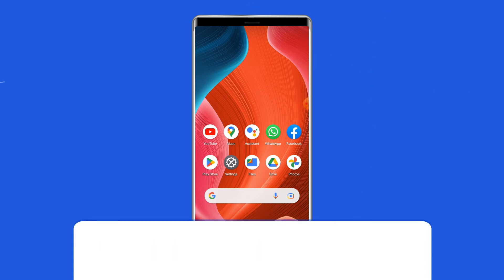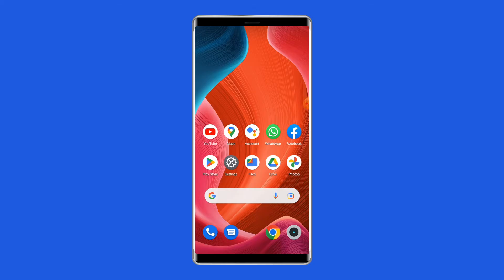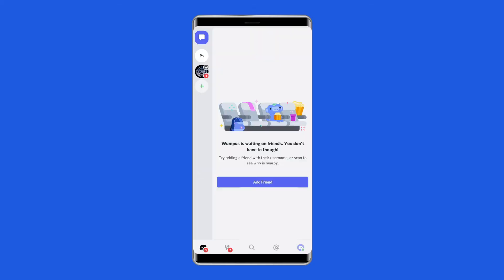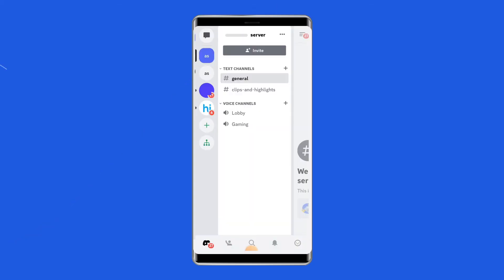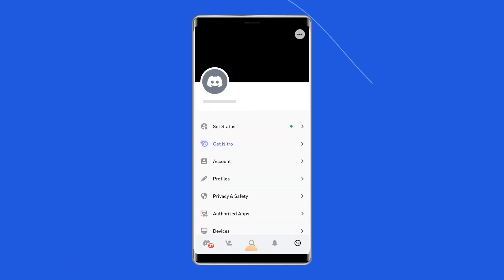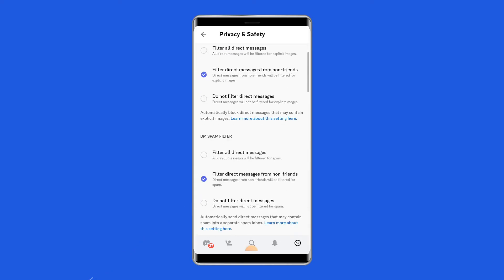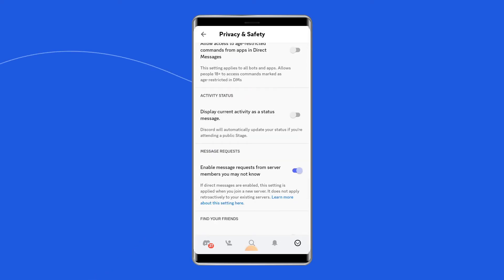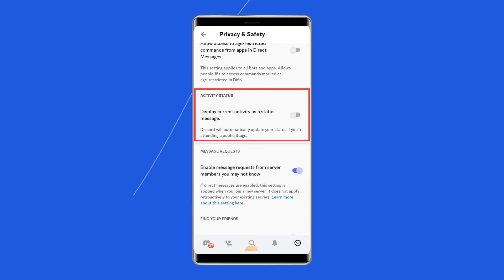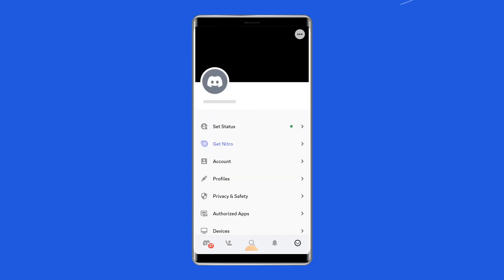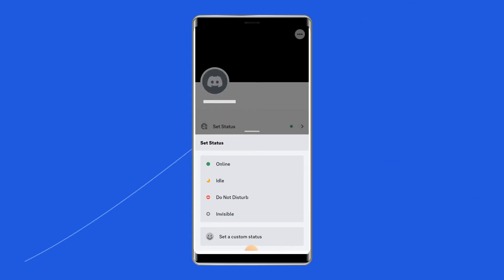Open the Discord app on your Android phone. Tap the three horizontal bars in the top left corner of the app. Tap your circular profile picture in the bottom right-hand corner. Scroll down to App Settings and find Activity Status. Tap Activity Status.